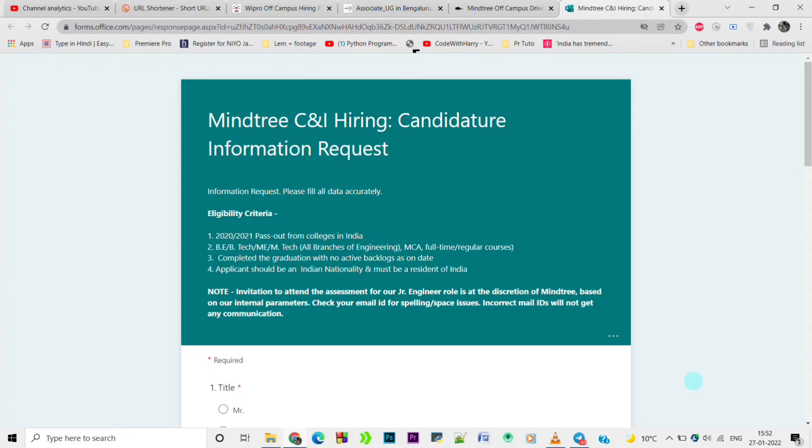One more thing guys, I will upload an assessment video soon that will help you get placed with Mindtree. Those upcoming videos will be very helpful for your future.